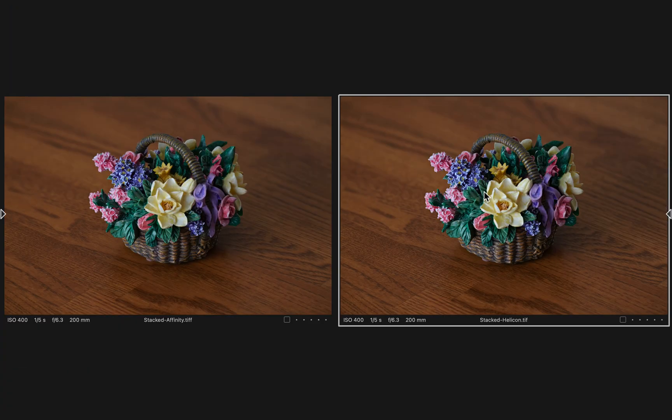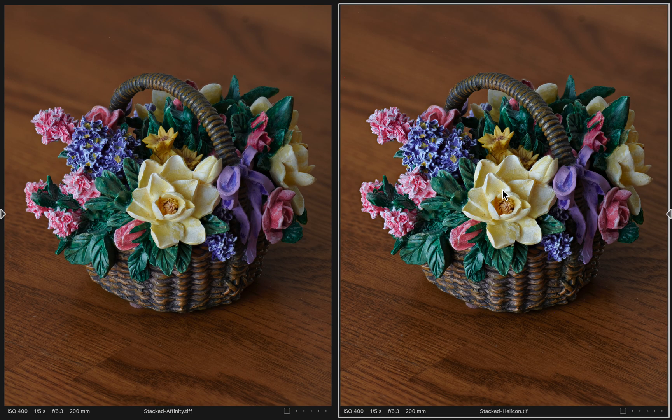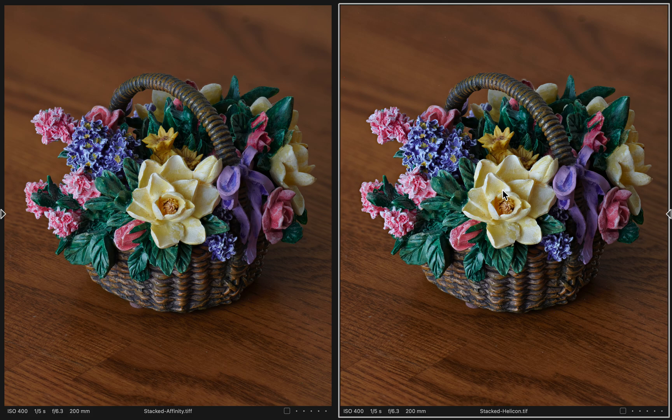When you zoom out and you look at them like this, the little bits that I was examining very closely really don't even, you can't even tell.